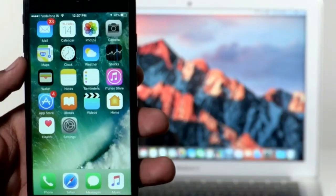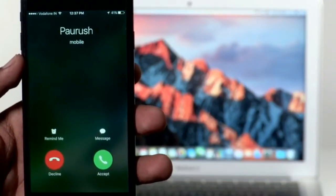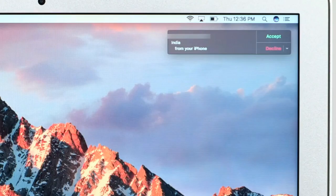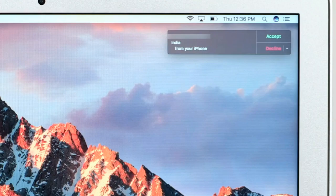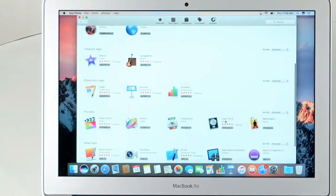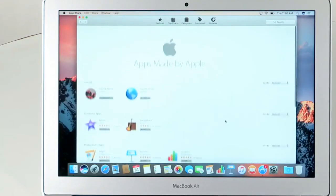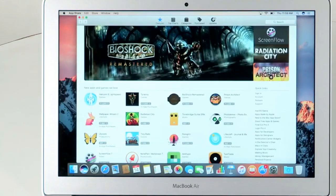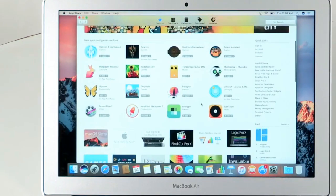A cool thing about the Mac is that, if you have an iPhone, you can answer the calls on your Mac. You also have an App Store at your disposal to download some great apps. The most important highlight of the Mac is its easy-to-use UI.